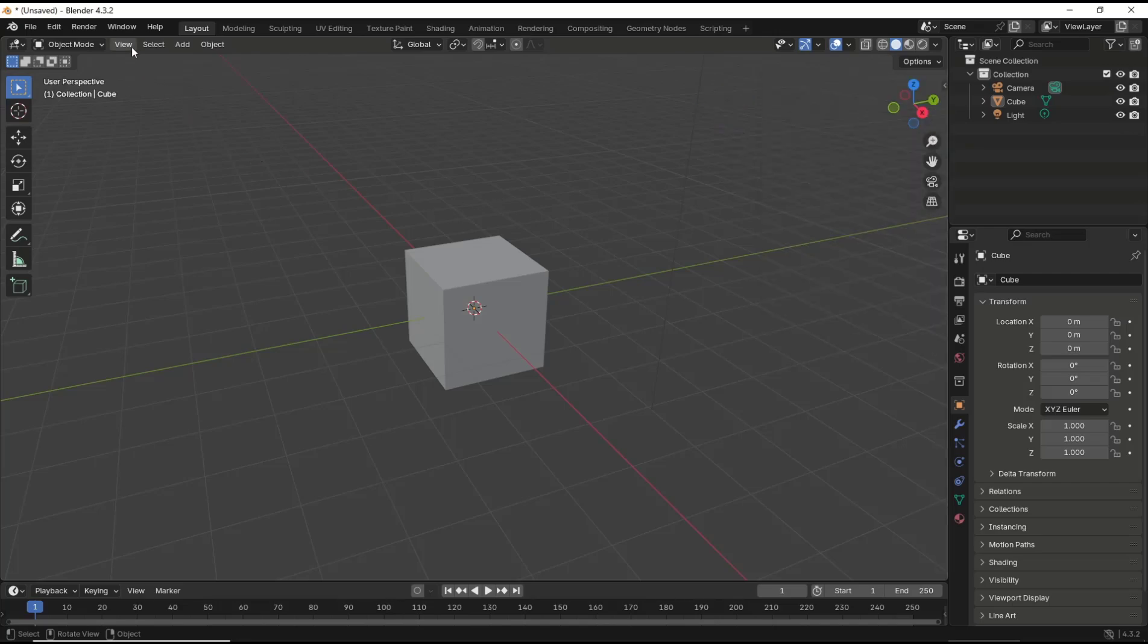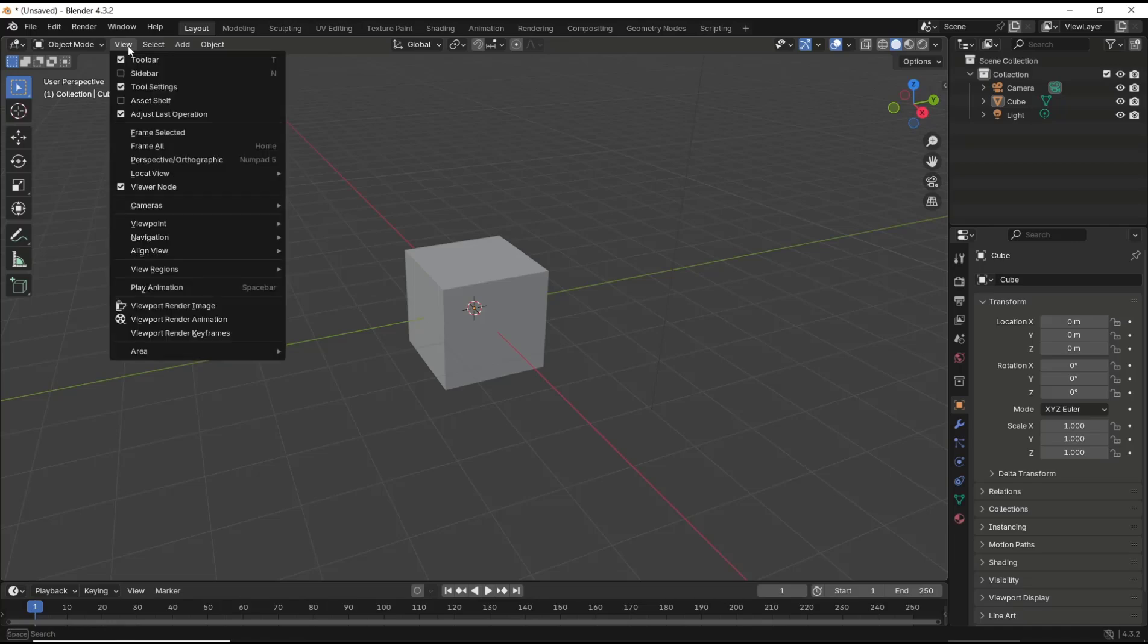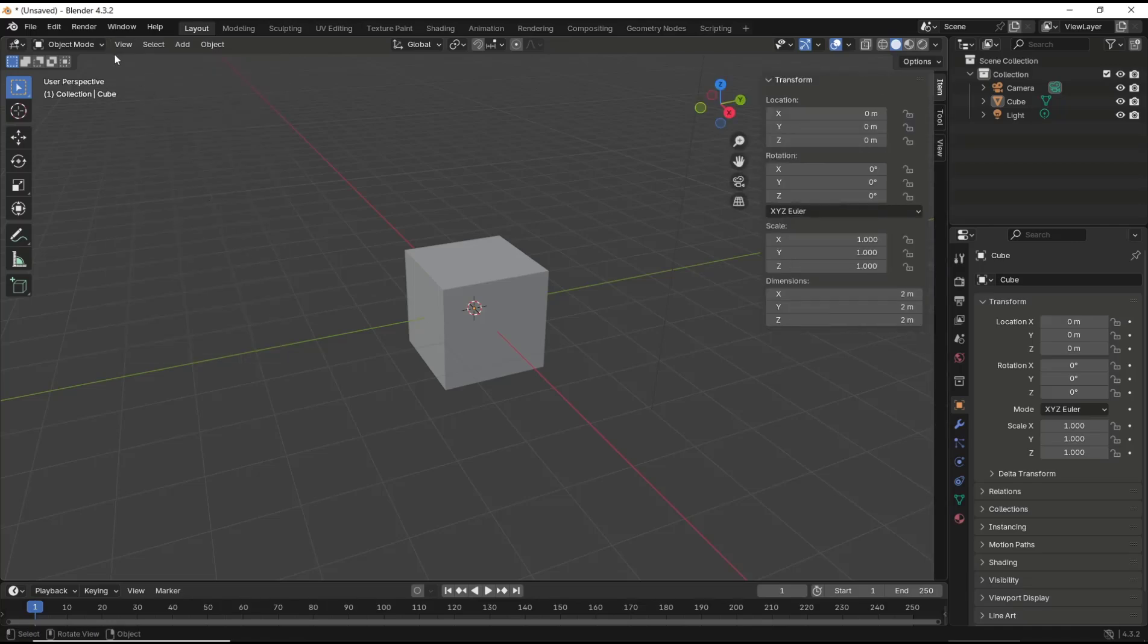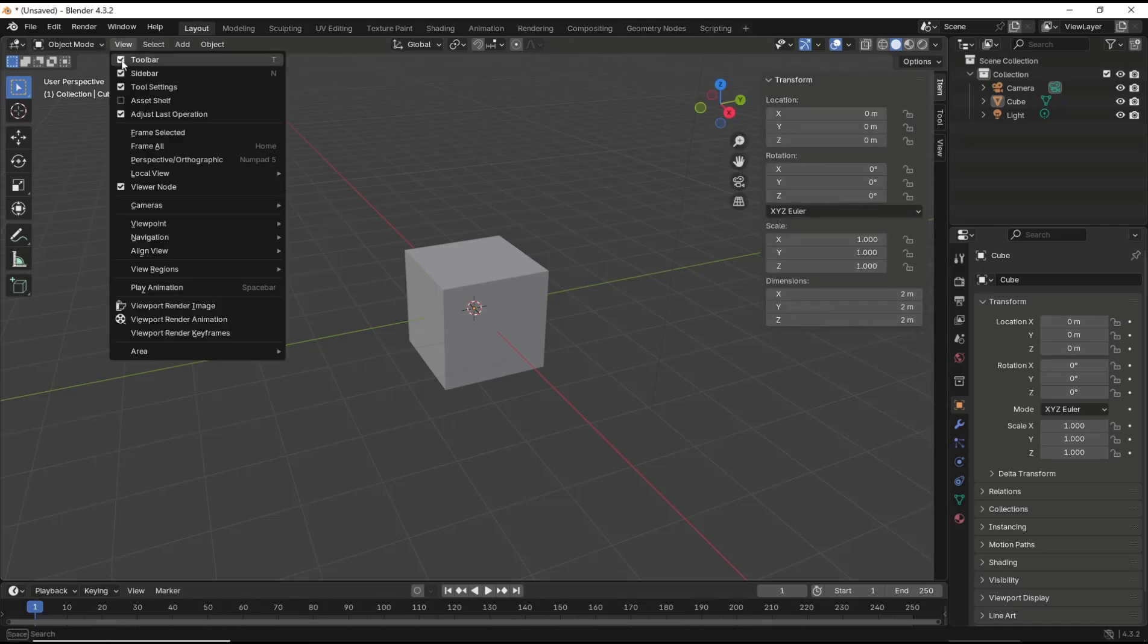Another method: you can go to View menu and then check sidebar to show, and then uncheck sidebar to hide.